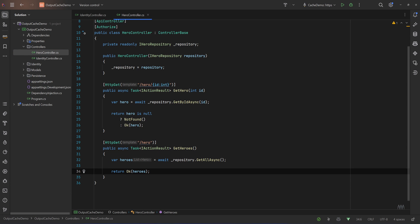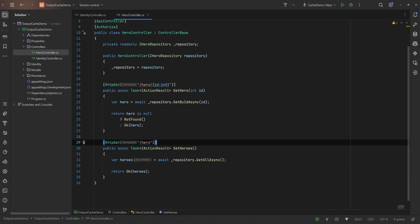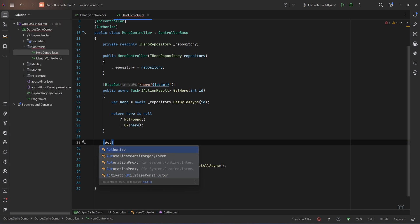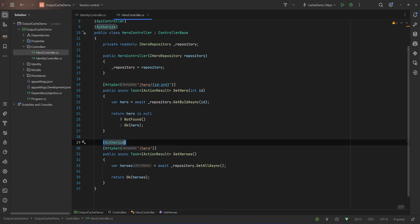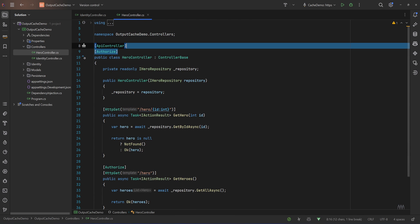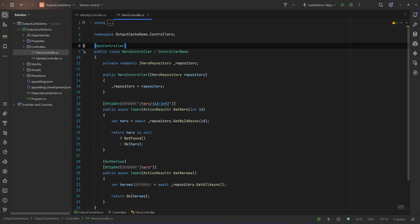One for getting the hero by its ID and one for listing all the heroes. So let's say for example that in our application we can get a hero by the ID but to get all heroes we need to be logged in, so let's decorate this endpoint with the authorized attribute.